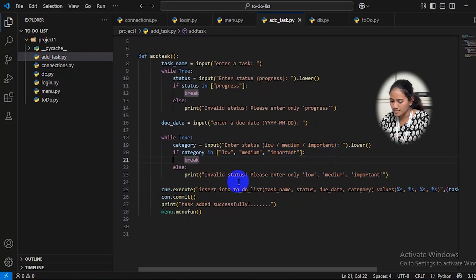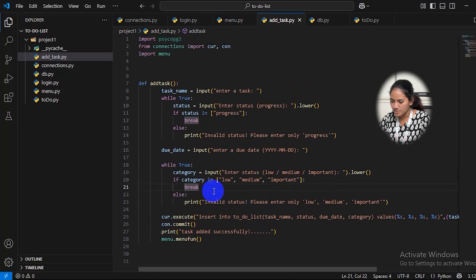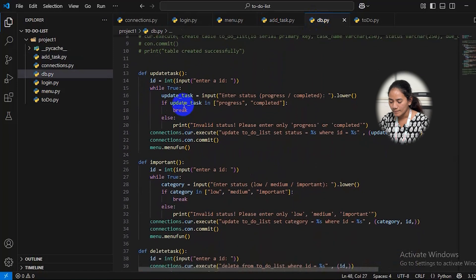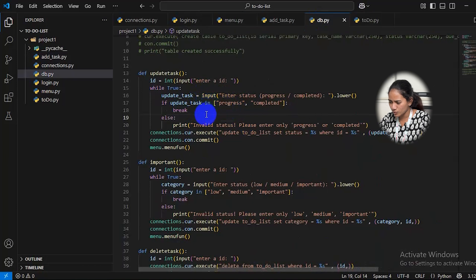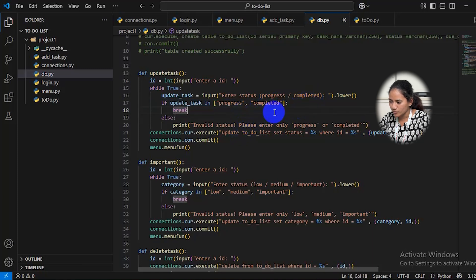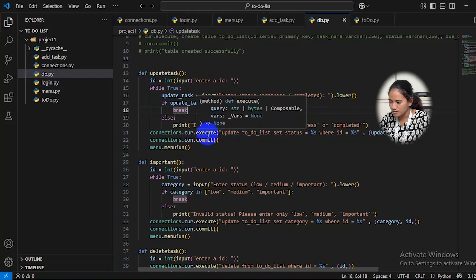For the update option, the user should enter an ID to update the progress of their task. Users will first enter 'progress' and may later change it to 'completed.' If the user enters anything other than 'progress' or 'completed,' it will show 'invalid status — please enter only progress or completed.'